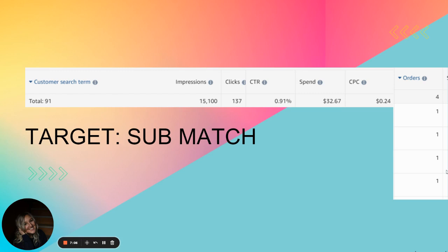So to be clear, when you set up an Amazon advertising campaign for one book and you turn on an automatic campaign, your targets will allow you to pick four: sub match, loose match, close match, and compliment. Now I only knew to use sub match after 15 months of running ads. So it's going to be different for you.